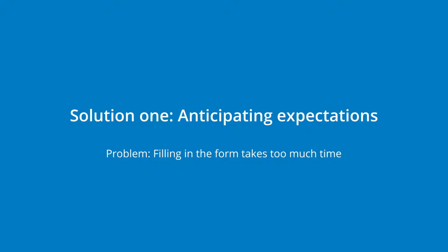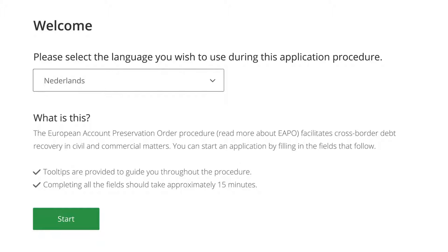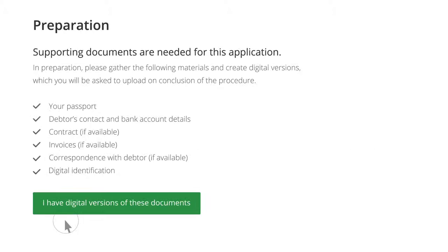Although a court in the Netherlands will only accept the EAPO in Dutch, Peter can file the application in the language with which he is most comfortable. To assure Peter that he can accurately complete the application, we first list all the supporting documents he will need to conclude the procedure.